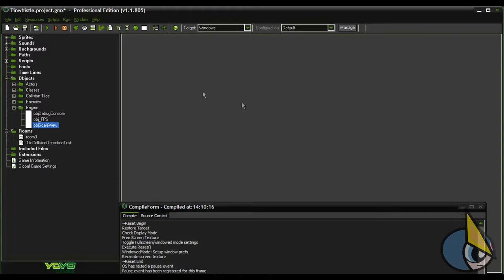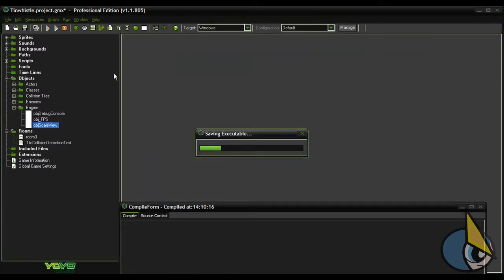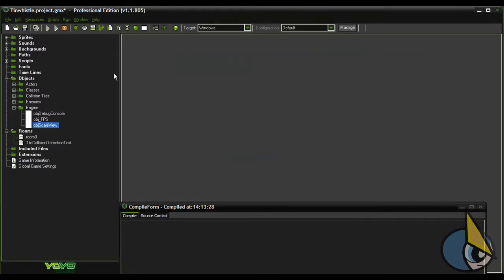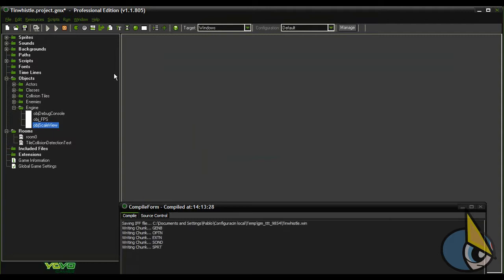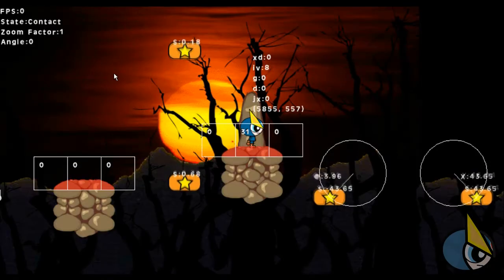Hi there, in this new video tutorial I'm going to show you how to implement a zooming or scaling effect in GameMaker Studio.